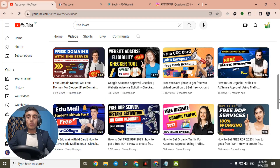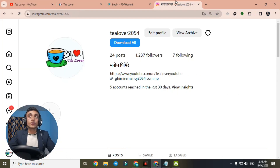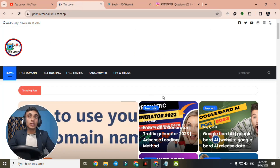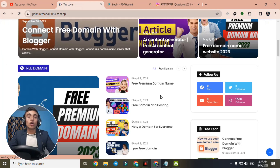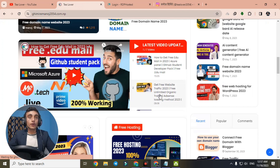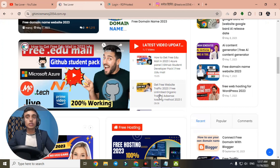If you have any problem related to monetization and ads, you can directly contact us at tillover2054 on Instagram, as shown on screen. Also visit my website shown here, which provides a lot of knowledge about this content. Without wasting more time, let's move to today's content.